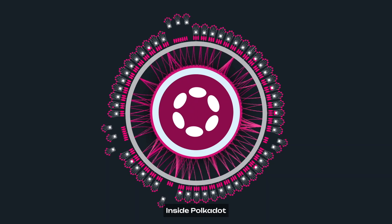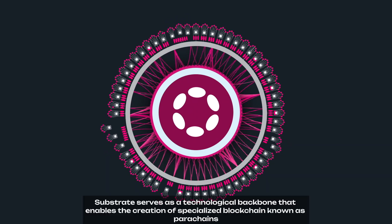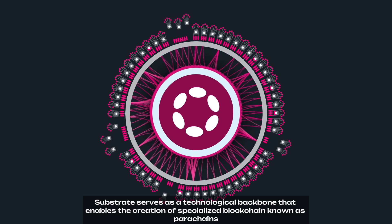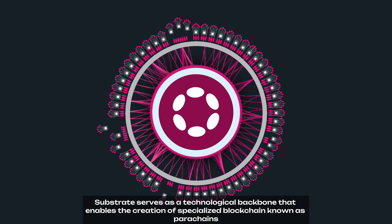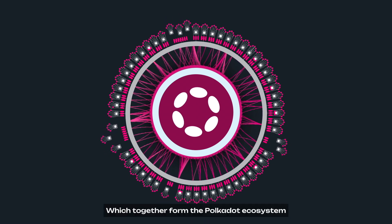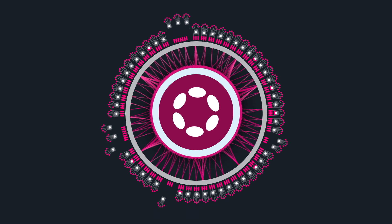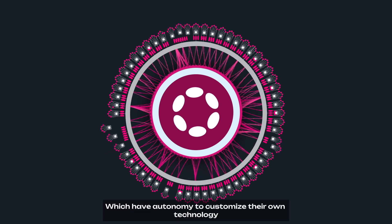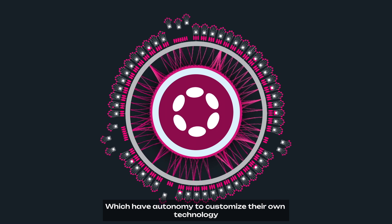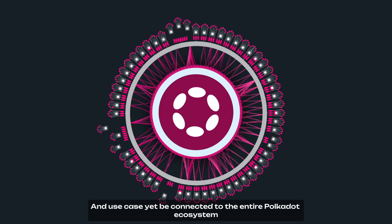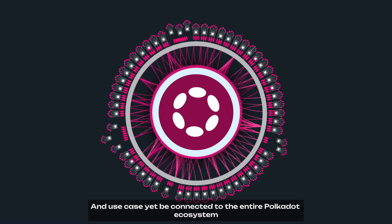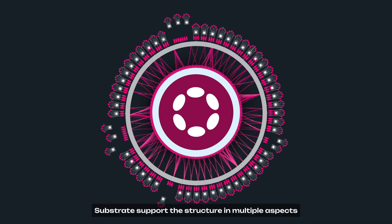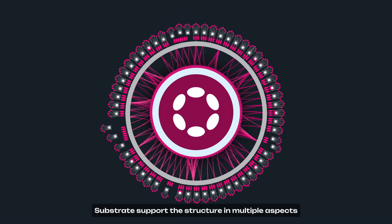Inside Polkadot, Substrate serves as a technological backbone that enables the creation of specialized blockchains, known as parachains, which together form the Polkadot ecosystem. These blockchains are the partnerchains which have autonomy to customize their own technology and use case, yet be connected to the entire Polkadot ecosystem. Substrate supports this structure in multiple aspects.